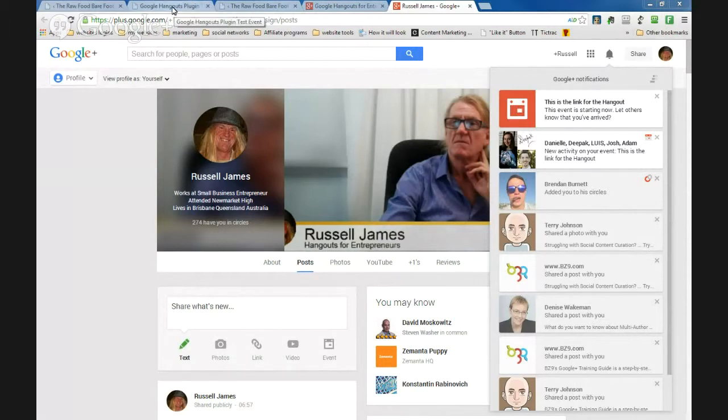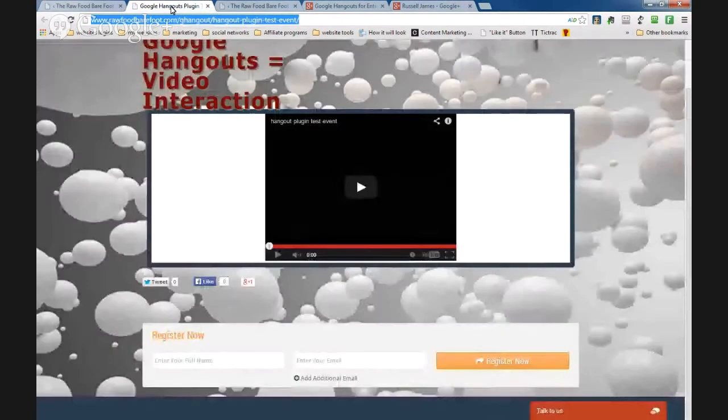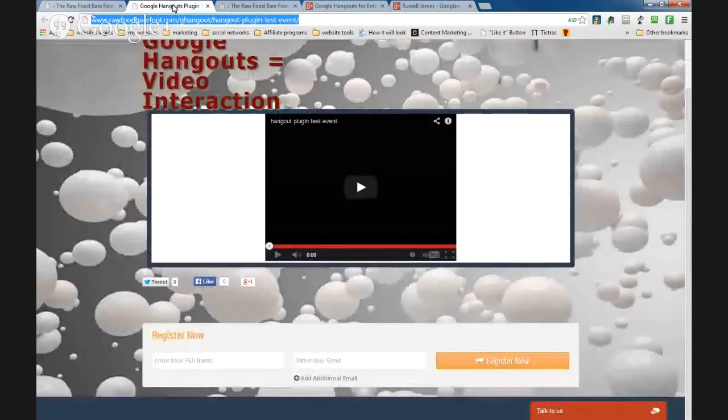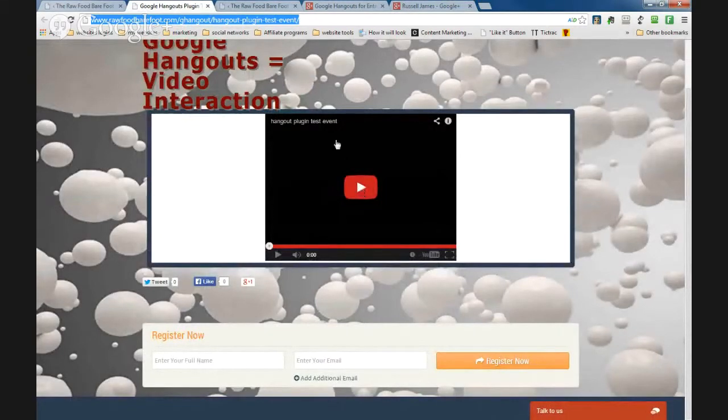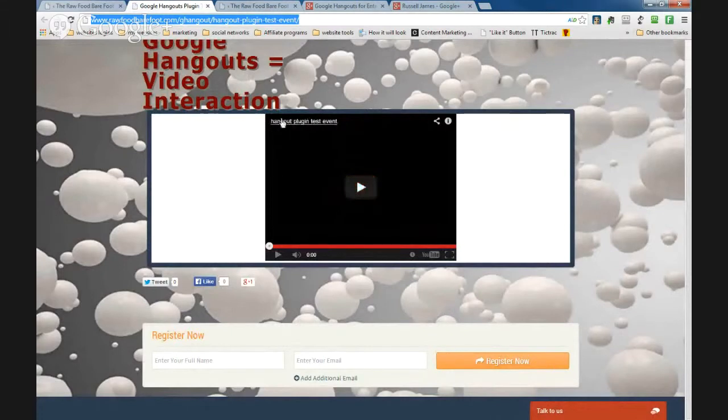Right, now if I start on that, as you can see this is the Hangout plug-in test event. That's what it was called. Okay, so let me go one step backwards. I'll go here.